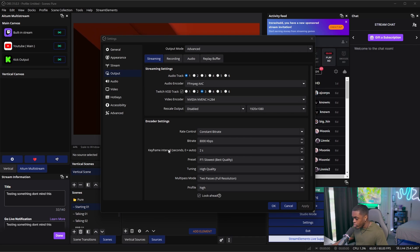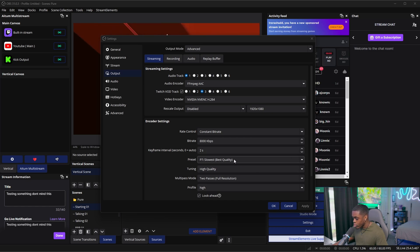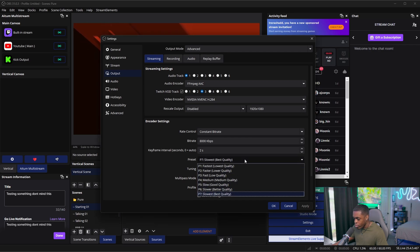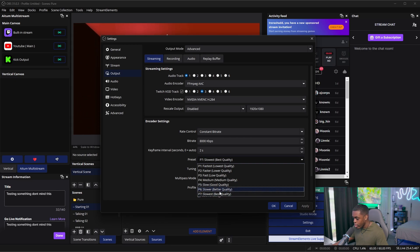So what we're going to do now is we're going to come to our keyframe interval, we're going to put that at two megabytes per second. For our presets, you want to try to achieve the slowest best quality. However, if you're experiencing a little bit of lag, you can still do the P6 or even P5, but you want to achieve the P7 if you can handle it.